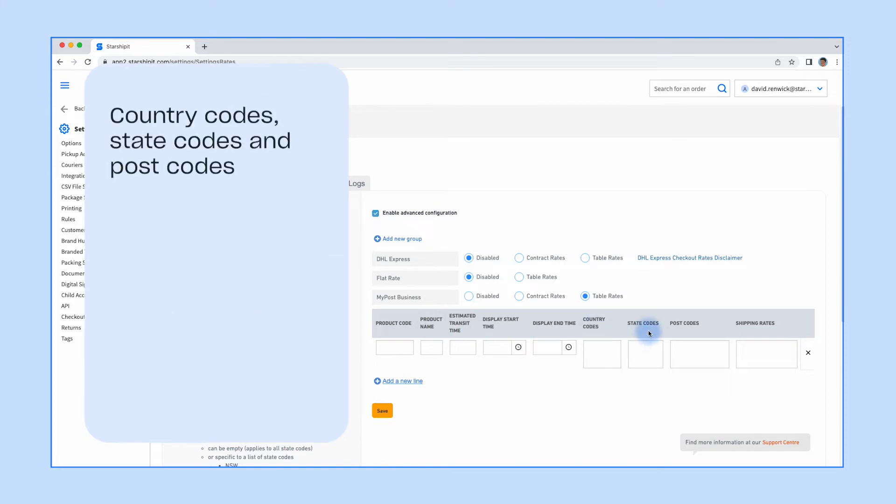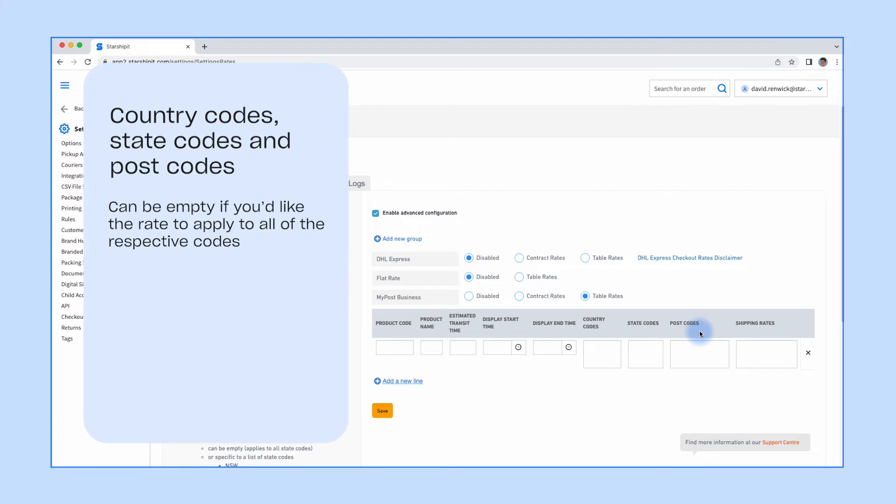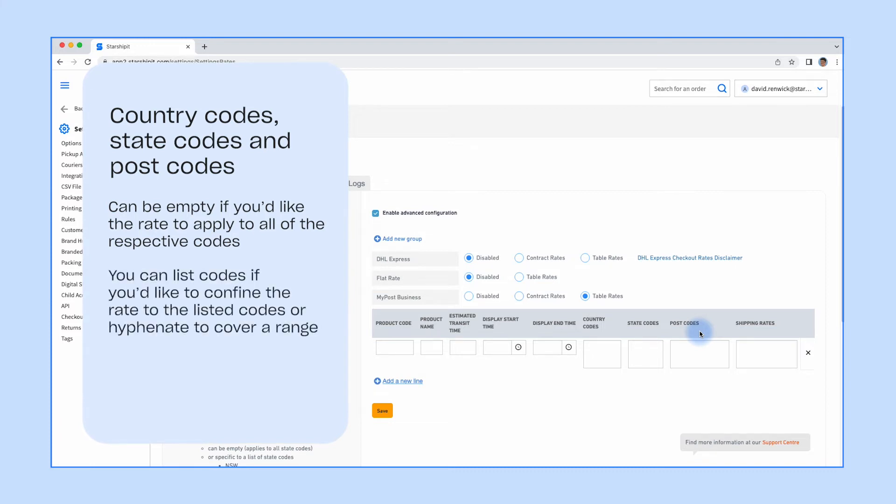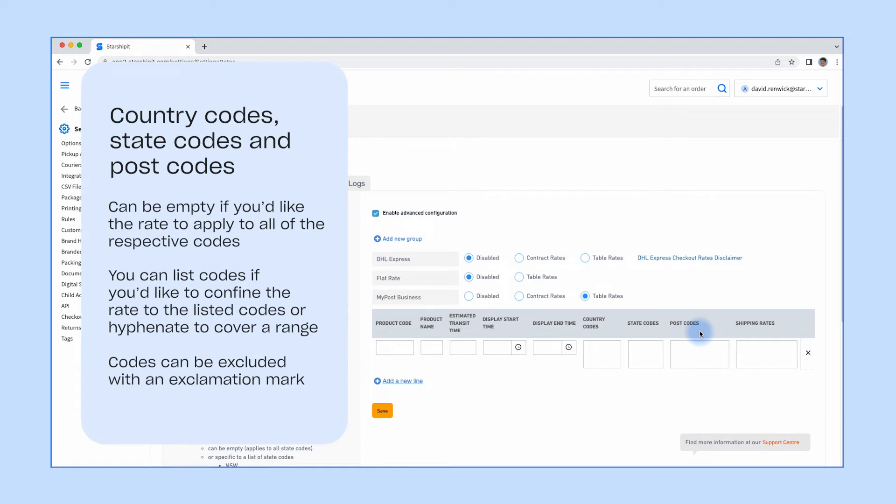The country codes, state codes, and post codes can be empty if you'd like the rate to apply to all of the respective codes. You can list codes if you'd like to confine the rate to the listed codes. You can also hyphenate between codes to cover a range. Codes can be excluded with an exclamation mark.